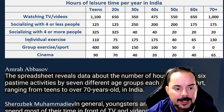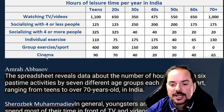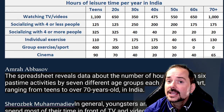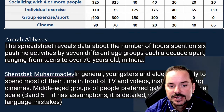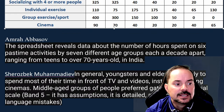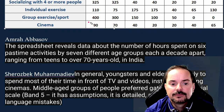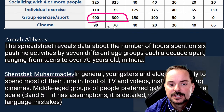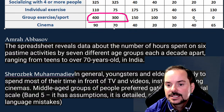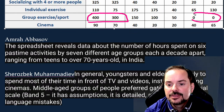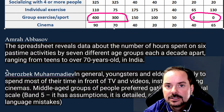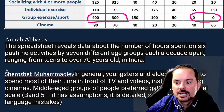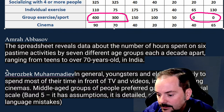Point three: group exercise and sport. It is interesting to see 400 and 300 hours for teens and 20s, and zero for 60s and 70 plus for group exercise.